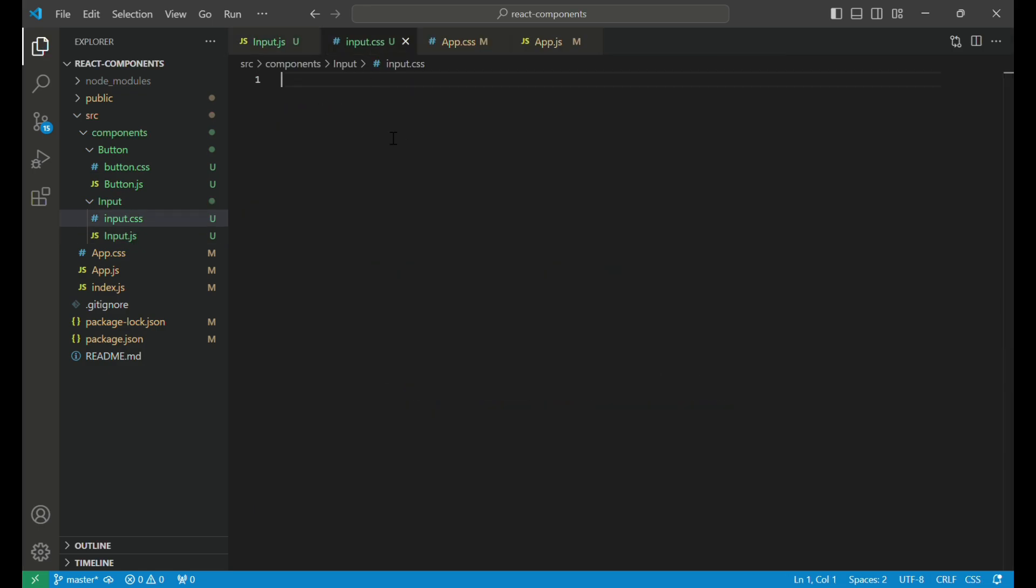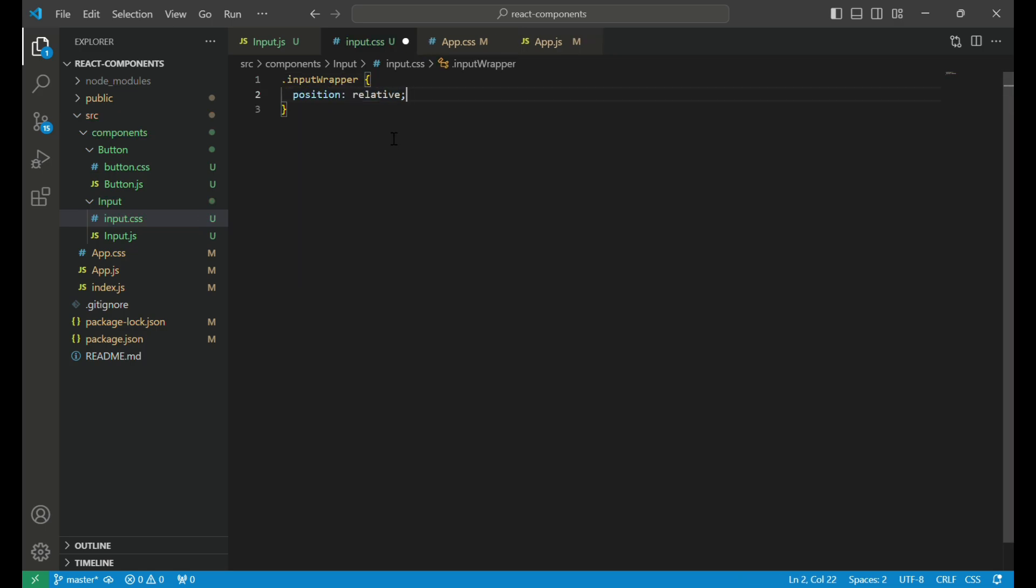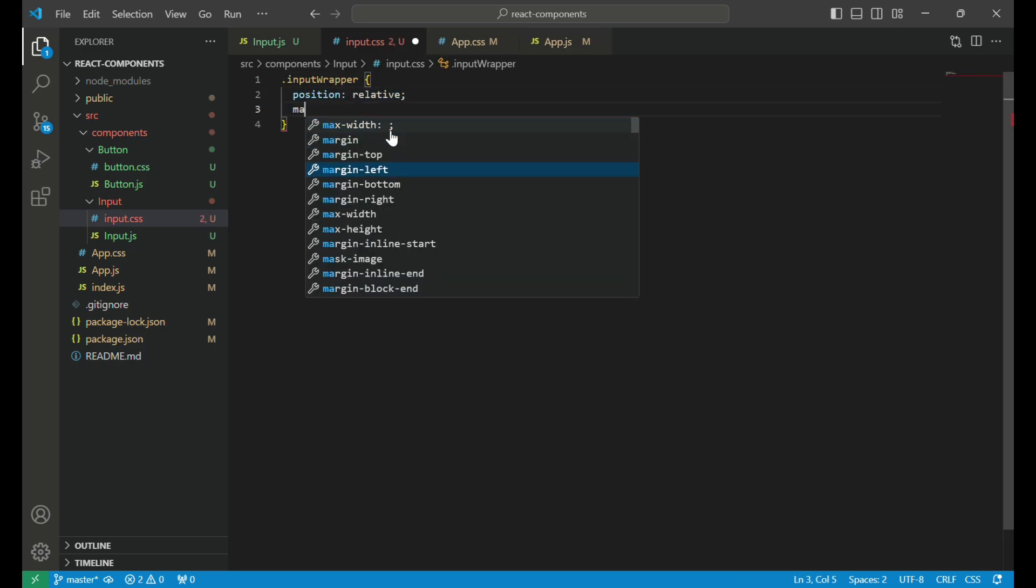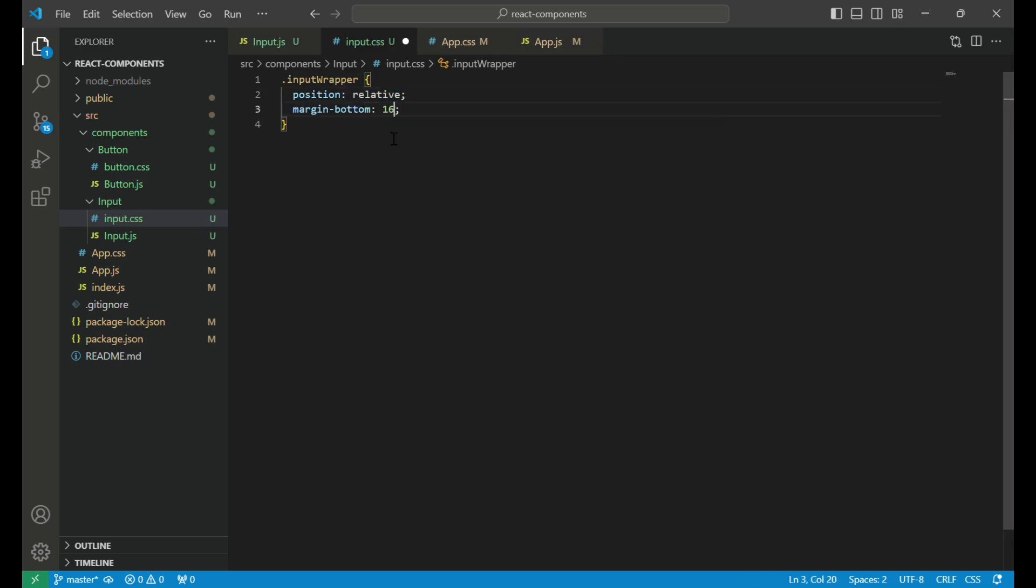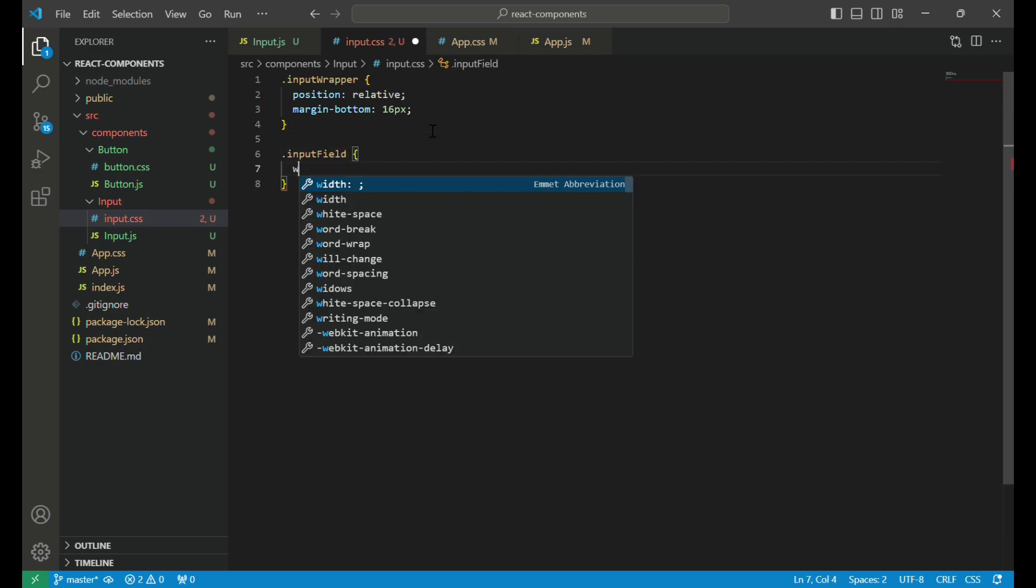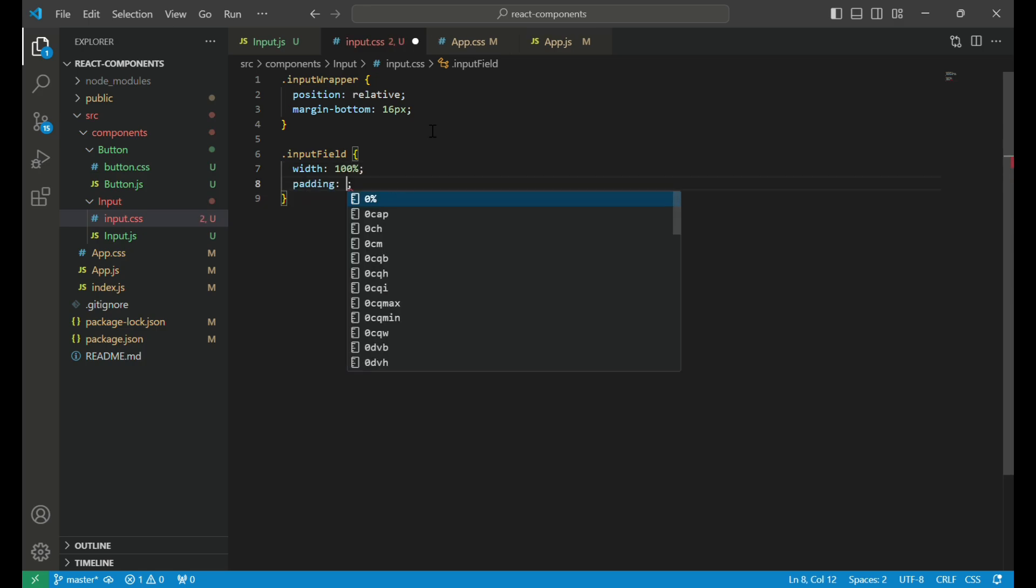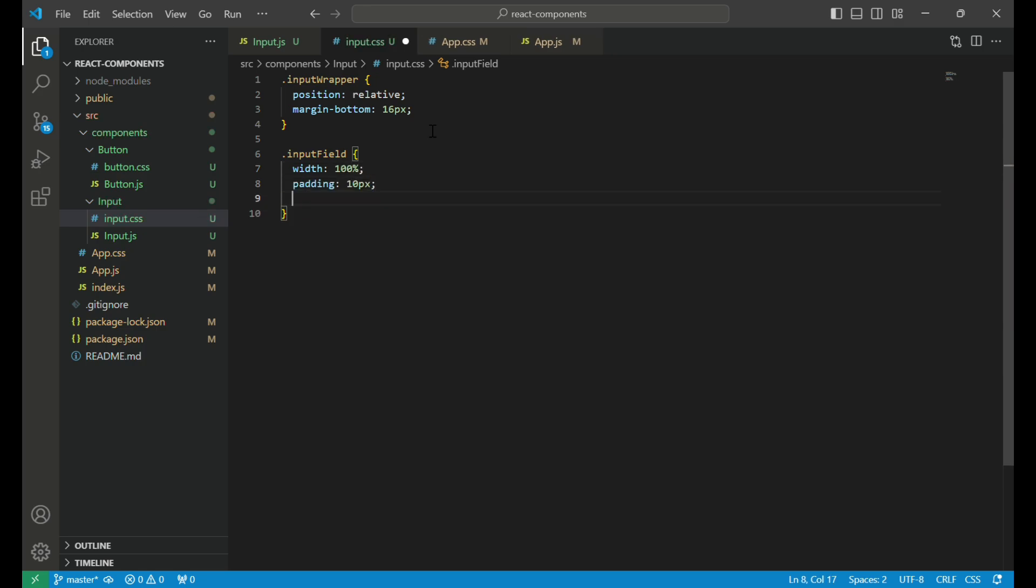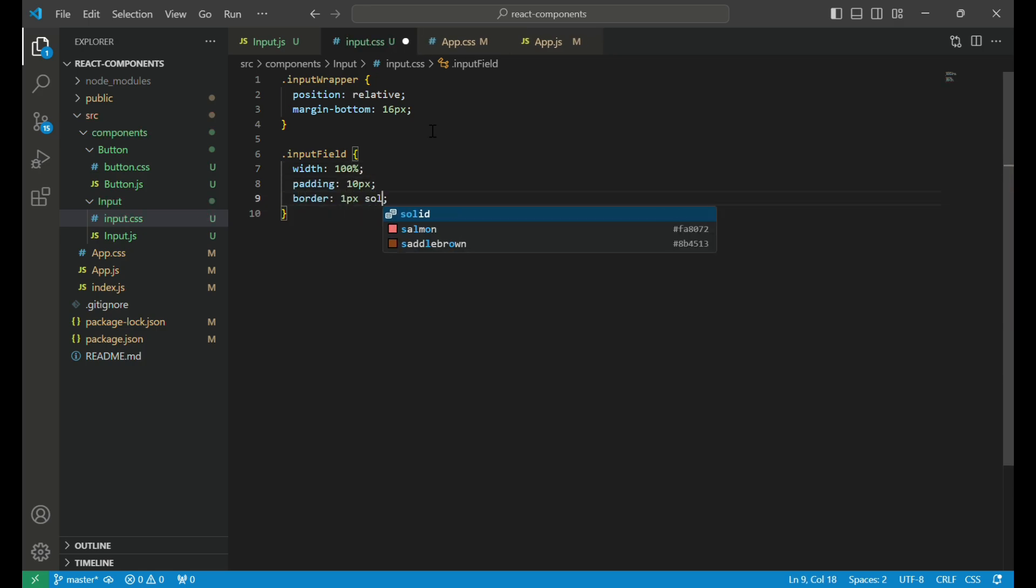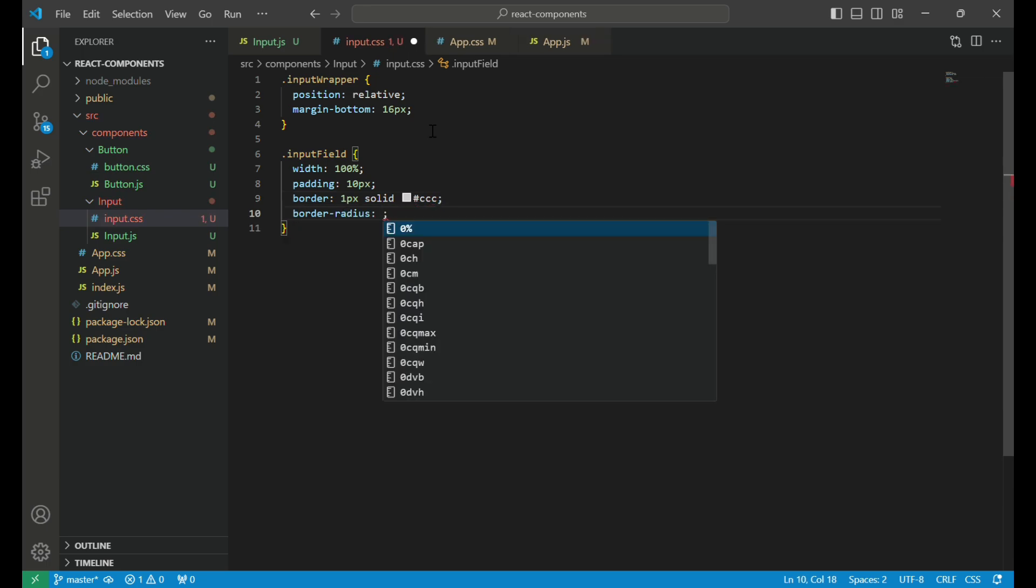Now in the index.css file, we begin by defining the input wrapper class. This class is the container for our input field, ensuring it has consistent padding and spacing. Next, we style the input field class. This class applies basic styles to the input element, including width to 100%, padding for a comfortable typing area, border, and a slight border radius for smooth edges.